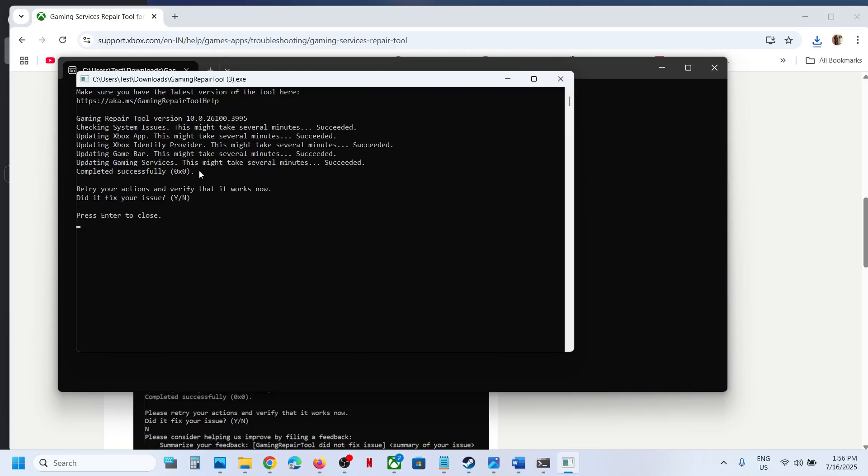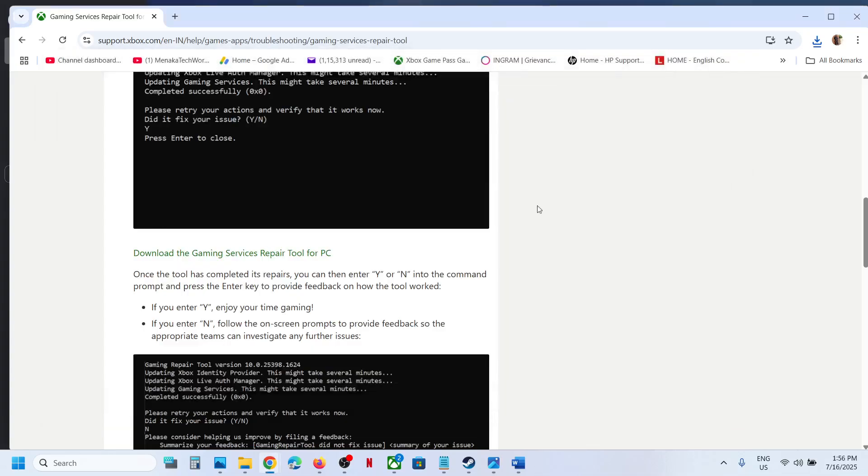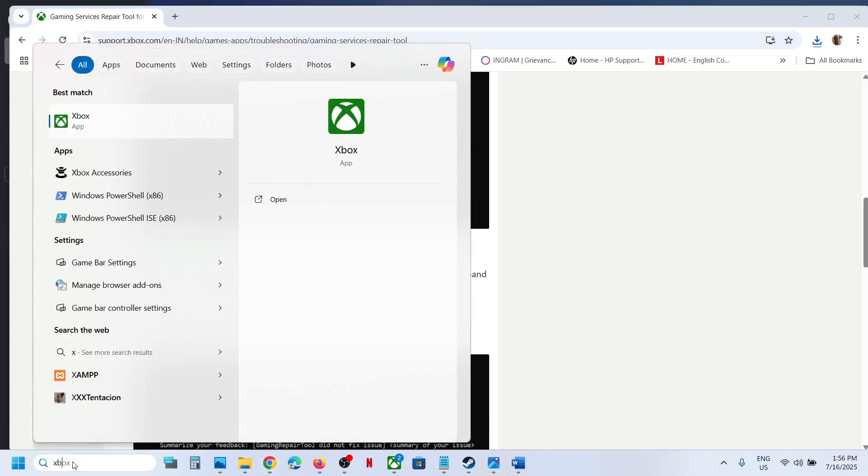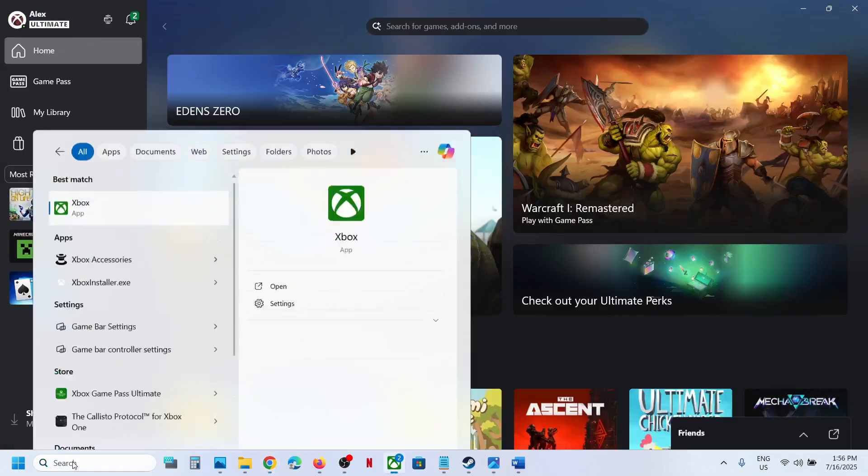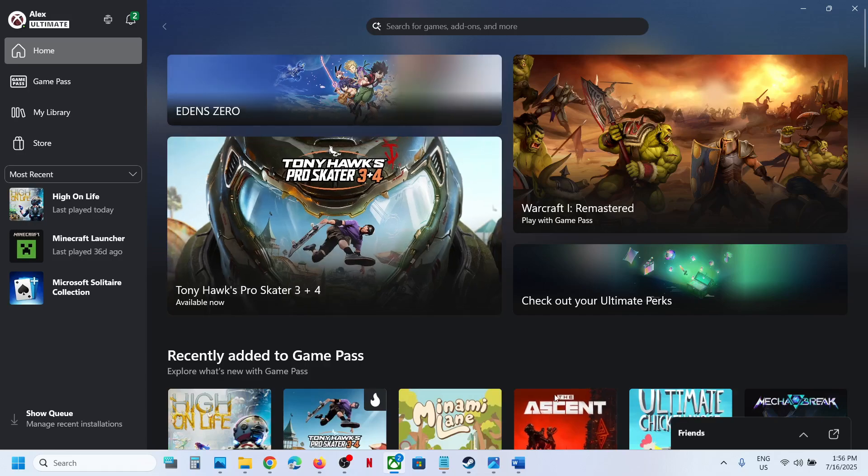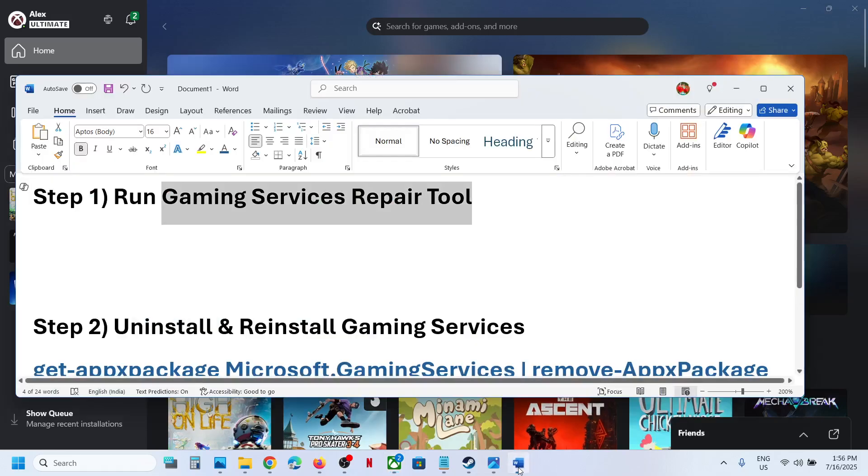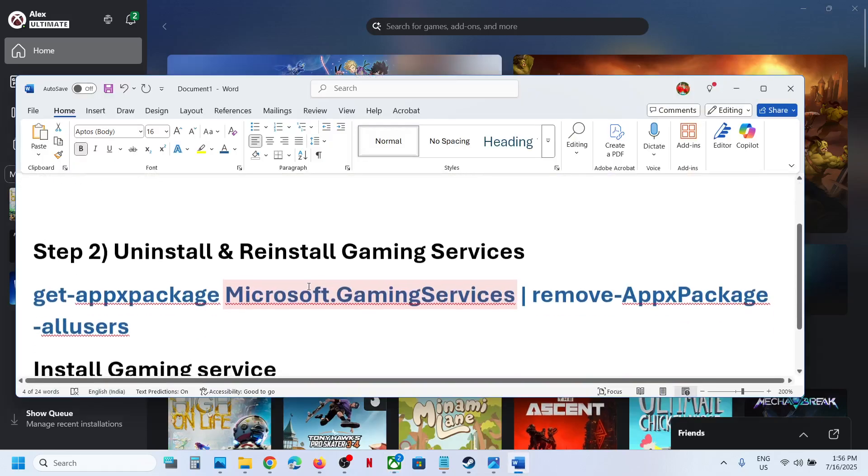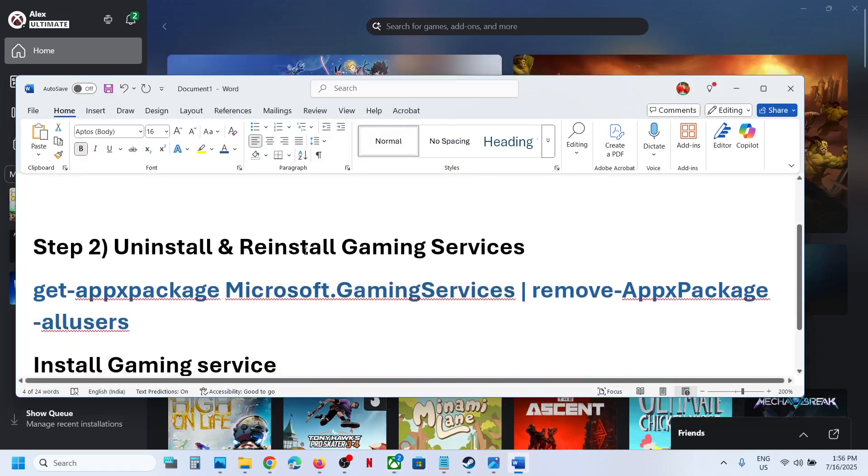Once done, you will see 'Completed successfully'. You can close this and launch the Xbox app once again to check. If it's still not working, you can uninstall and reinstall Gaming Services. For this, copy this command which is provided in the video description.